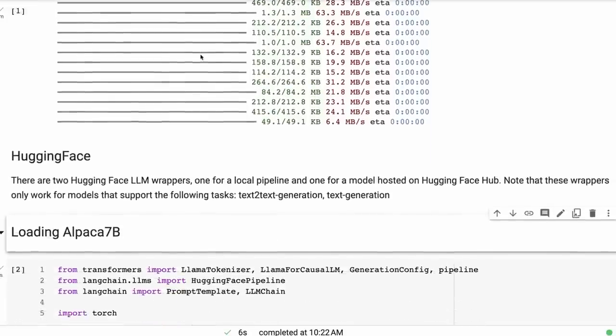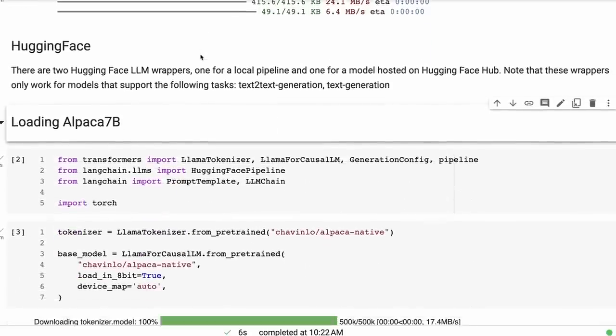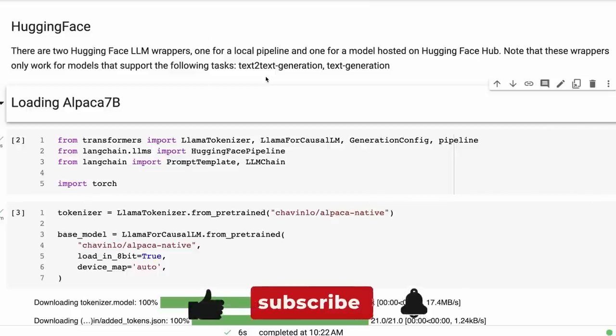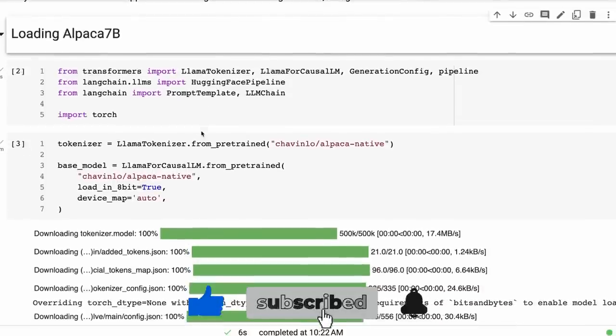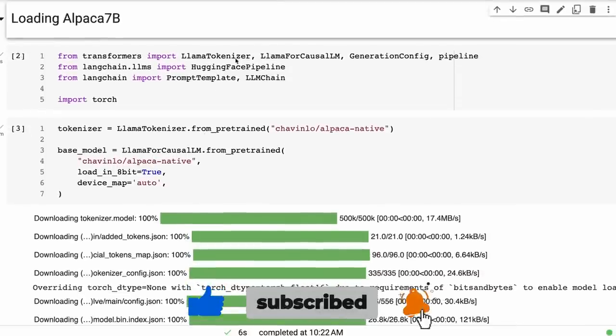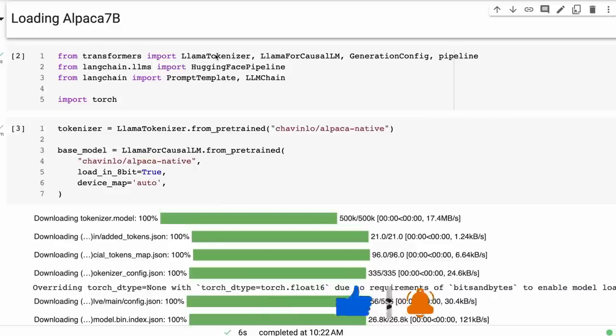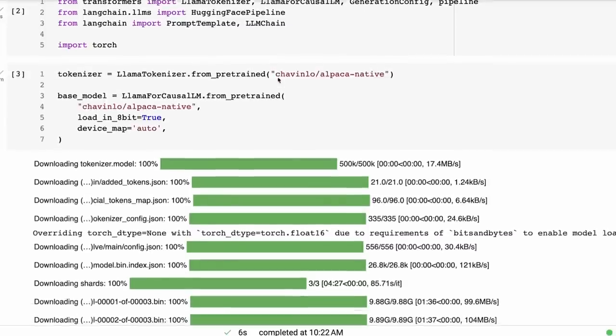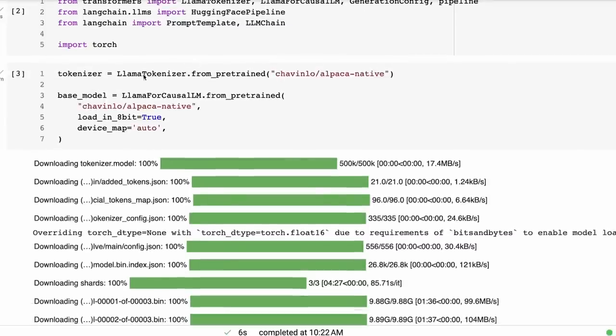What we're going to be doing is using the Hugging Face LLM wrapper in LangChain to run this. So you can see that, first off, we're just going to be bringing in our LLaMA tokenizer and LLaMA for causal language model. Remember that Alpaca is built on LLaMA and is made for a model that's a similar style. That's why we're using these. From LangChain, we're going to be bringing in the Hugging Face pipeline. We're also going to need to just bring in some other things as we go.